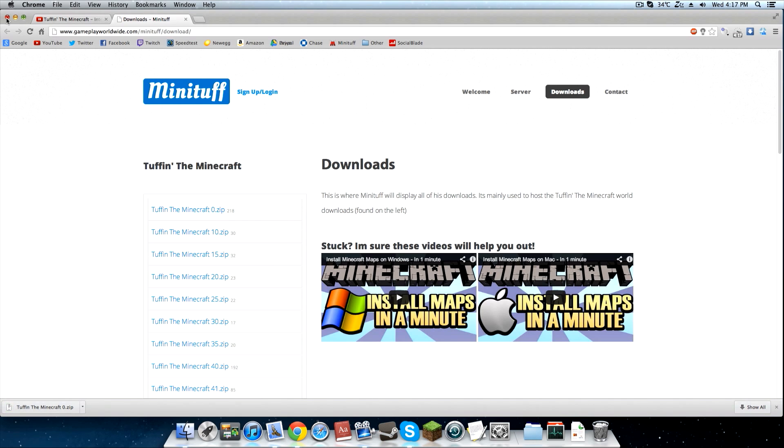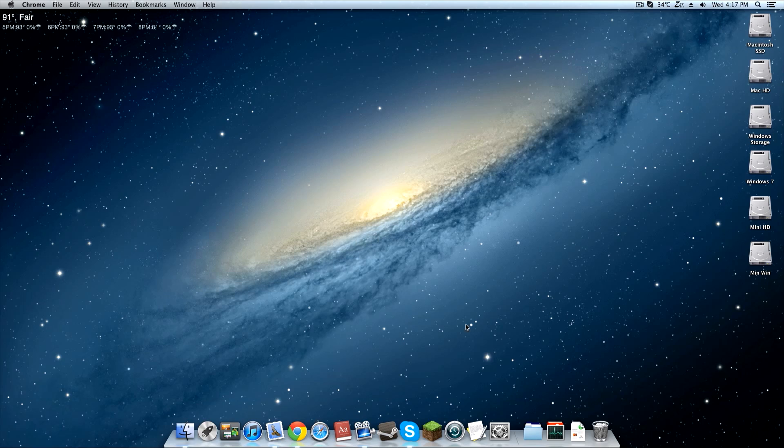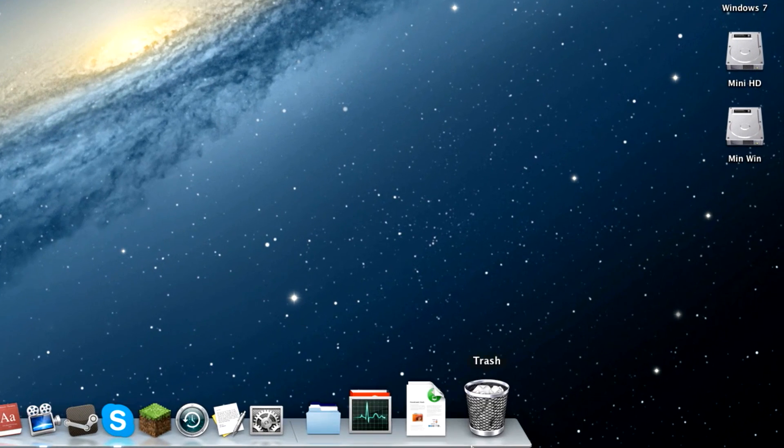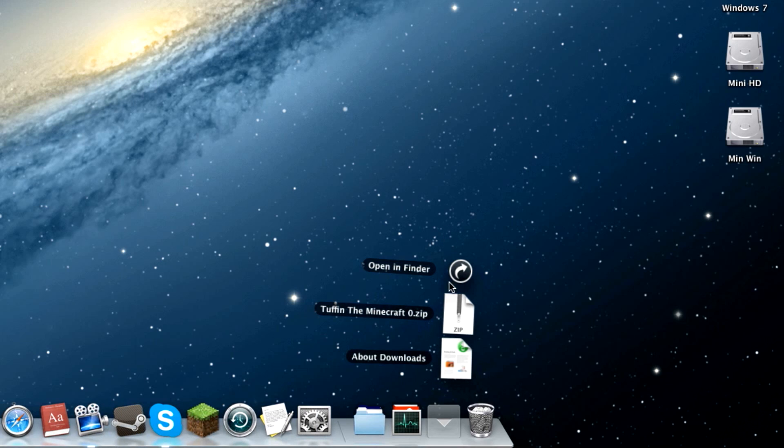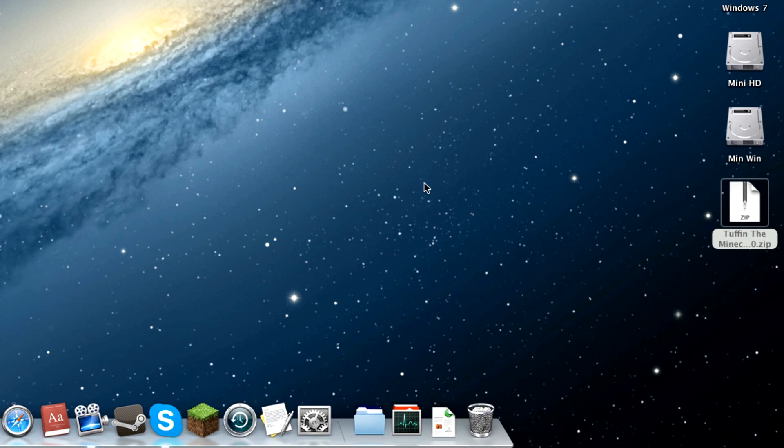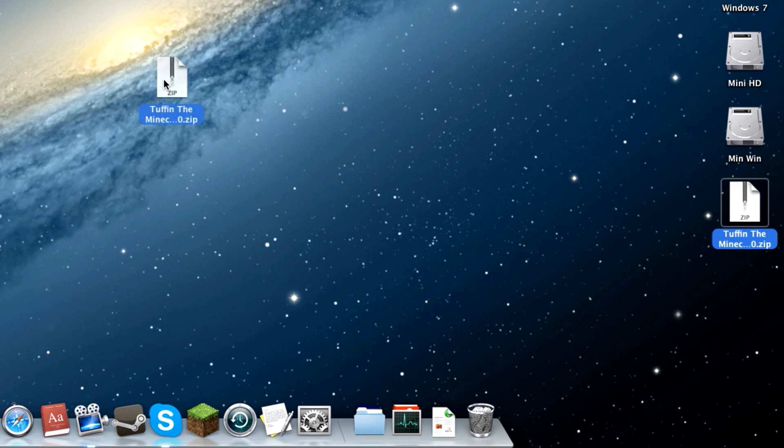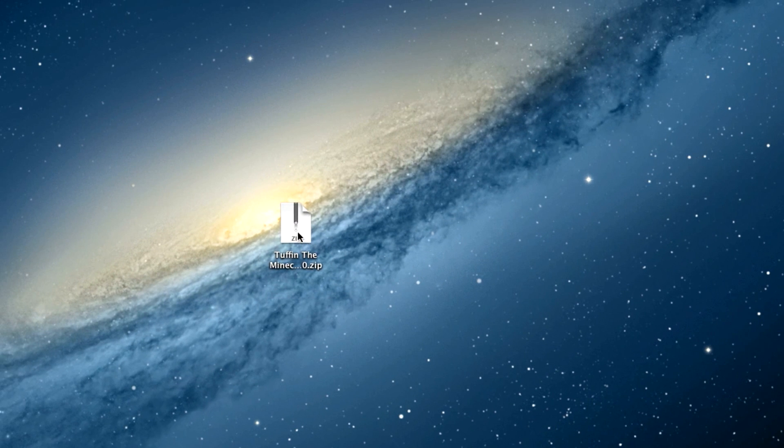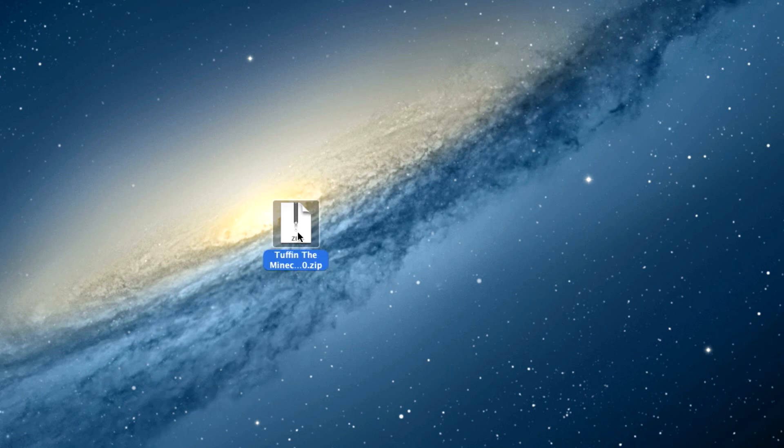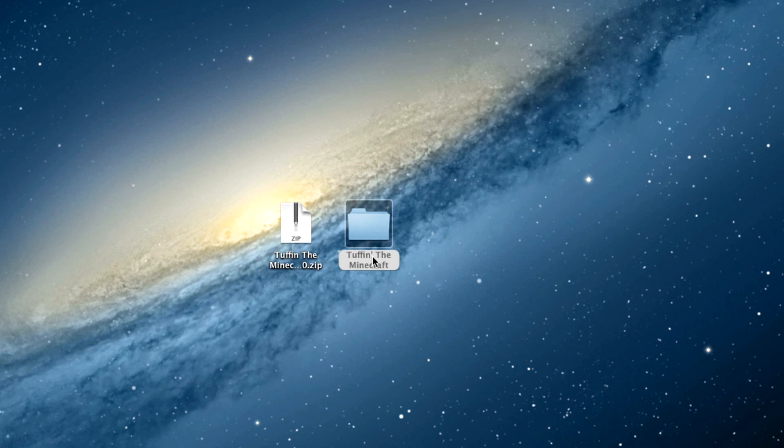We don't need to do anything from there. All we have to do is close that and go to our downloads folder where we saved it. We have Tuffin the Minecraft 0. You can put that wherever—I'm gonna put it on my desktop. All you have to do is double click it because we're on the Mac version. It should automatically extract that to a folder.